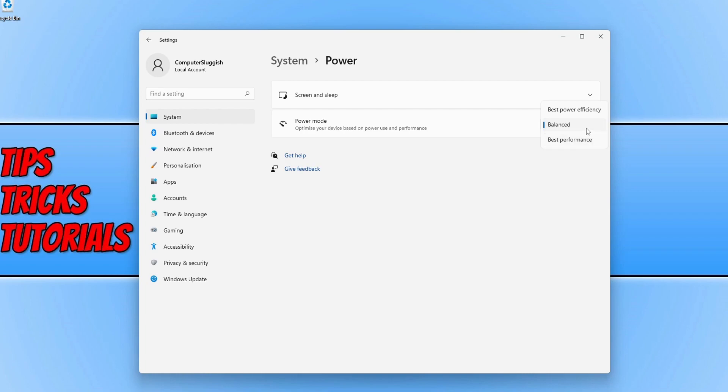If you keep it on balanced, this will just be in between the two. So if you want to choose best performance, just simply click on it and there you go, your power plan has now been changed.